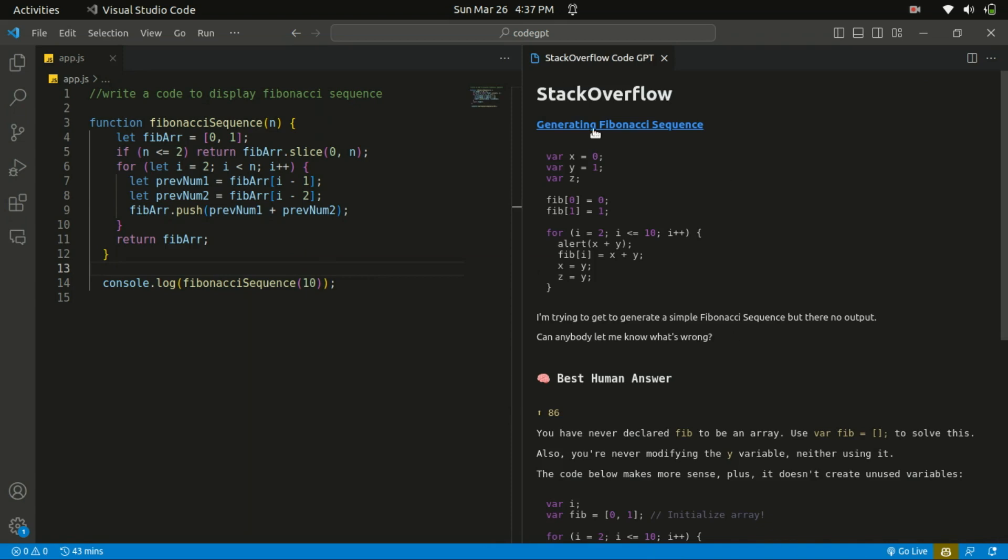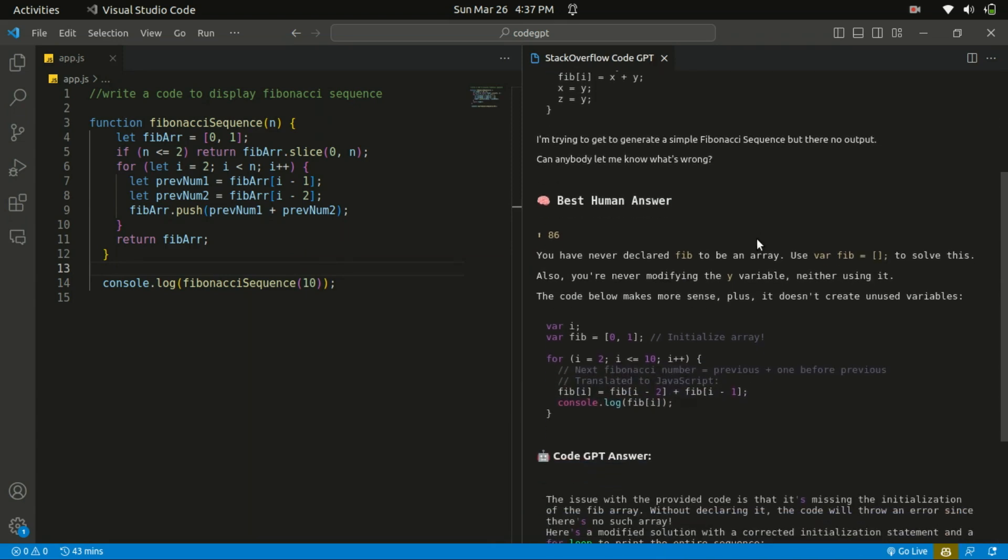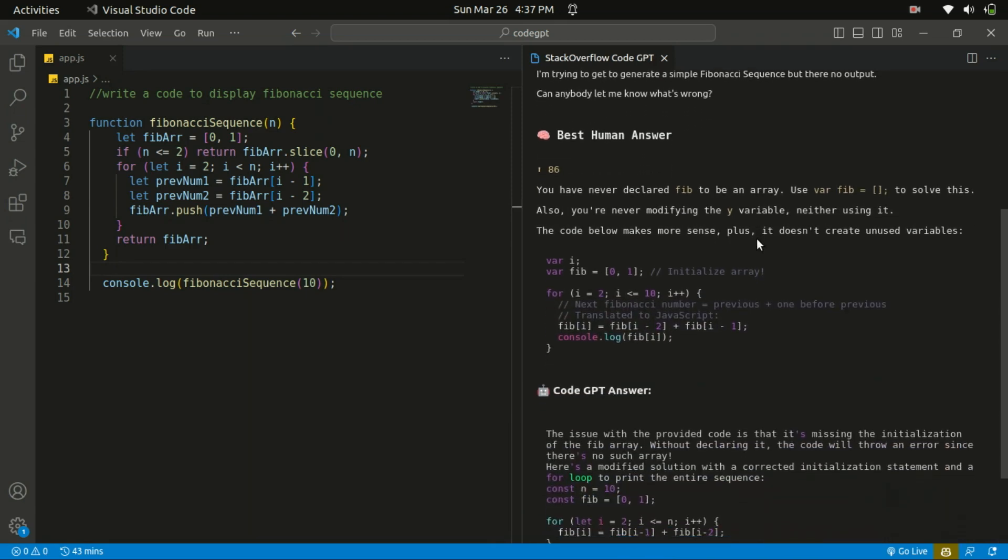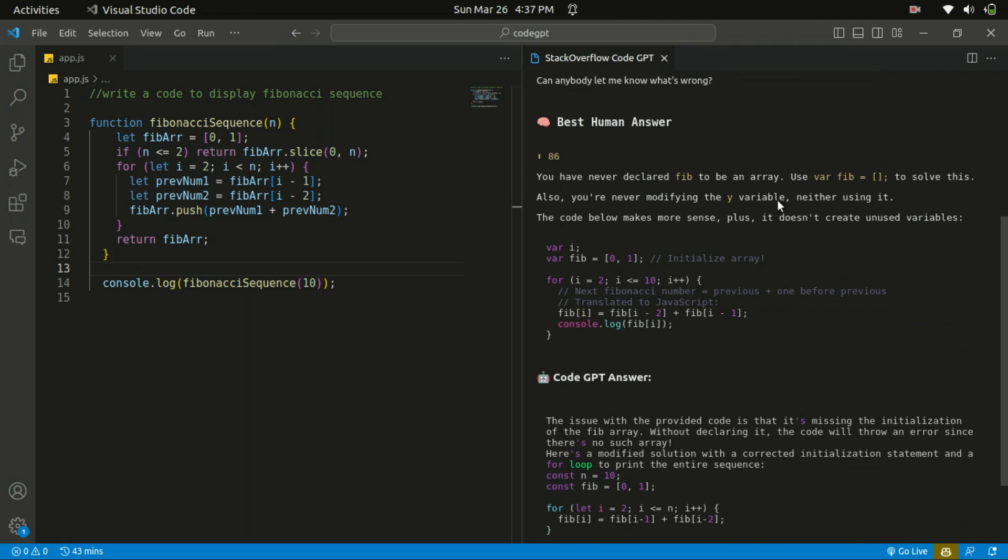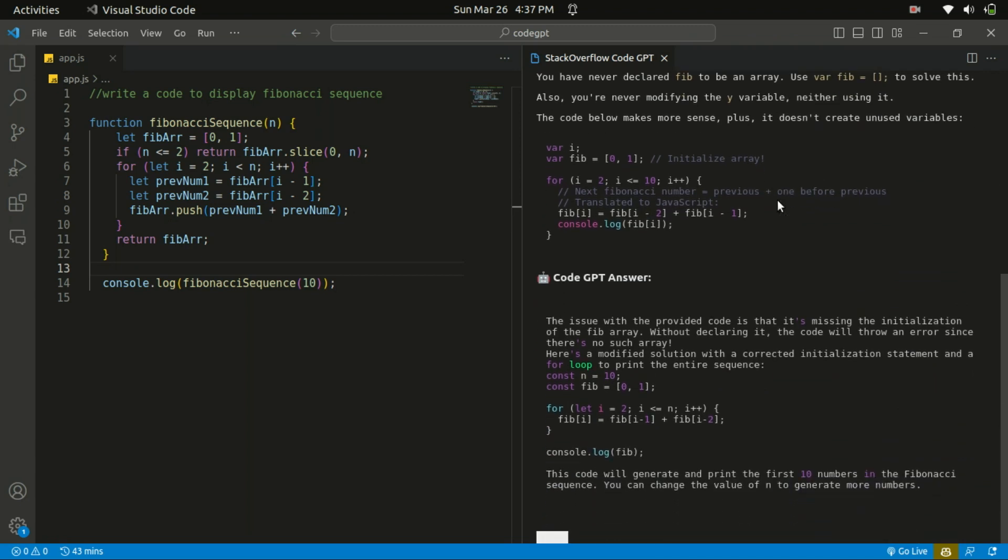So when you see the Stack Overflow question related to Fibonacci, the first person asks: I'm trying to generate a simple Fibonacci sequence but there is no output. So the best human answer with it, it says I vote, you can see the solution over there. So you can compare this human answer with what the artificial intelligence provides.